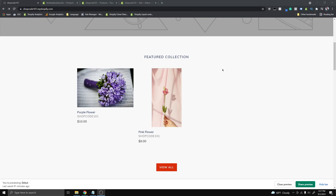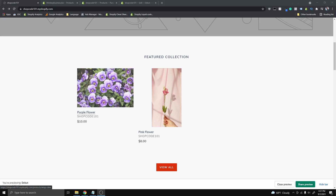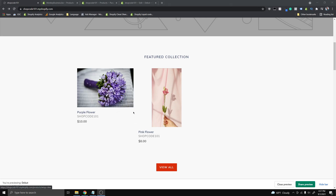Hi guys, today I want to teach you how you can make a hover effect on the featured collections sections of your home page and also the collection page. So you can see right now on this purple flower product, when I hover over it with my mouse, you can see the image change.